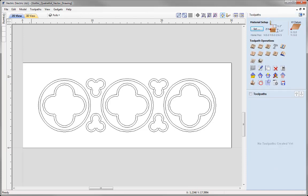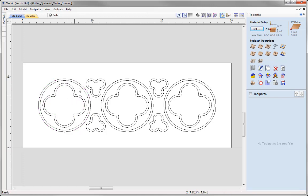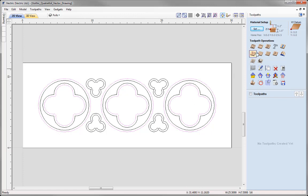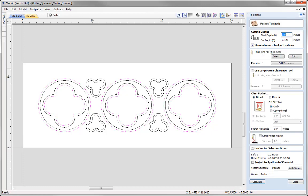The first toolpath we're going to look at is the Pocketing Toolpath, where we're going to do the inner pocket between the outer circle vector and the inner quattrofoil. We're going to do the same for all three circles and quattrofoils. Let's select the circle, shift and select the inner quattrofoil, and select those as well — holding Shift to do a multiple selection. With those vectors selected, we can now go into the Pocket Toolpath.